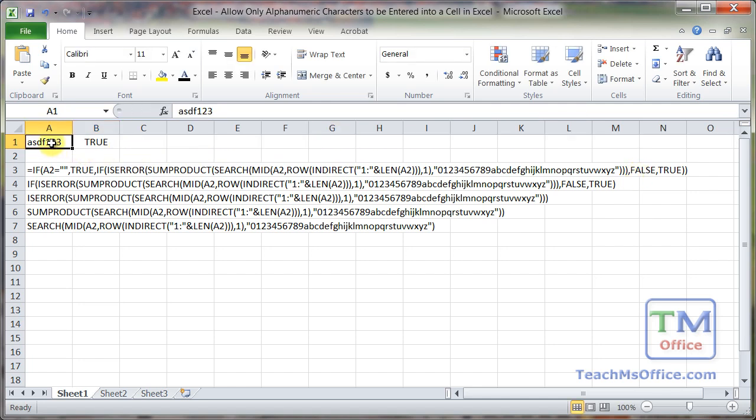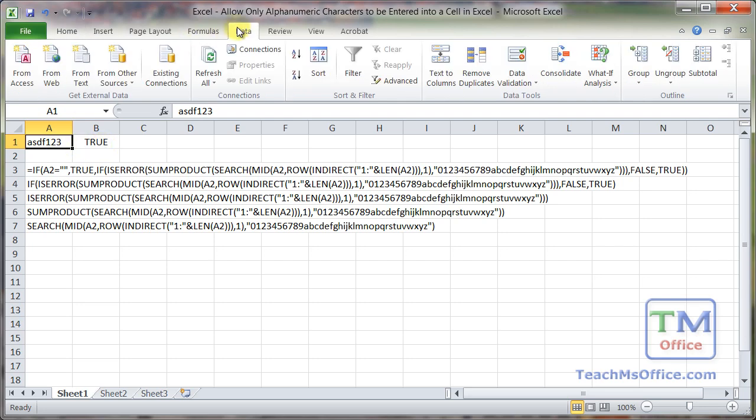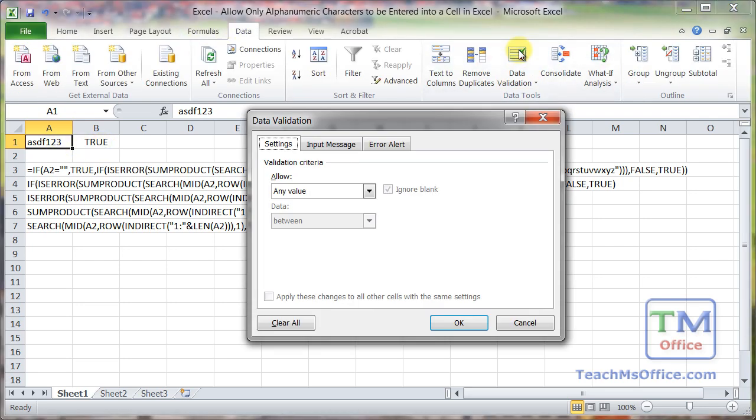Now we're going to apply data validation to cell A1. And note, it is a good idea to build your formulas in the spreadsheet itself because it includes all the error checking and so on. If you apply it during data validation or in the data validation window, then you're almost certainly going to run into errors. So copy it, select the cell, go to the data tab, data validation, or ALT DL for the keyboard shortcut.